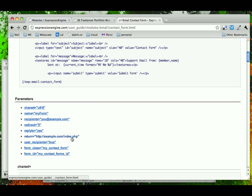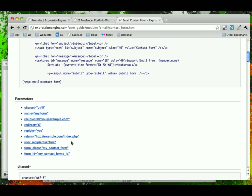We're going to use Return, and this will allow us to display a little thank you message after they submit the form. And then we'll turn off user recipients, because we don't necessarily need that going to them.